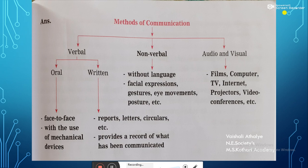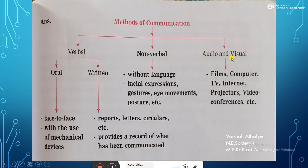As the paragraph narrates three methods of communication, we have divided these methods showing three arrows. These methods are verbal, non-verbal, and audio and visual. Before dividing these methods, don't forget to add a title to your diagram. Here we have given the title: methods of communication.